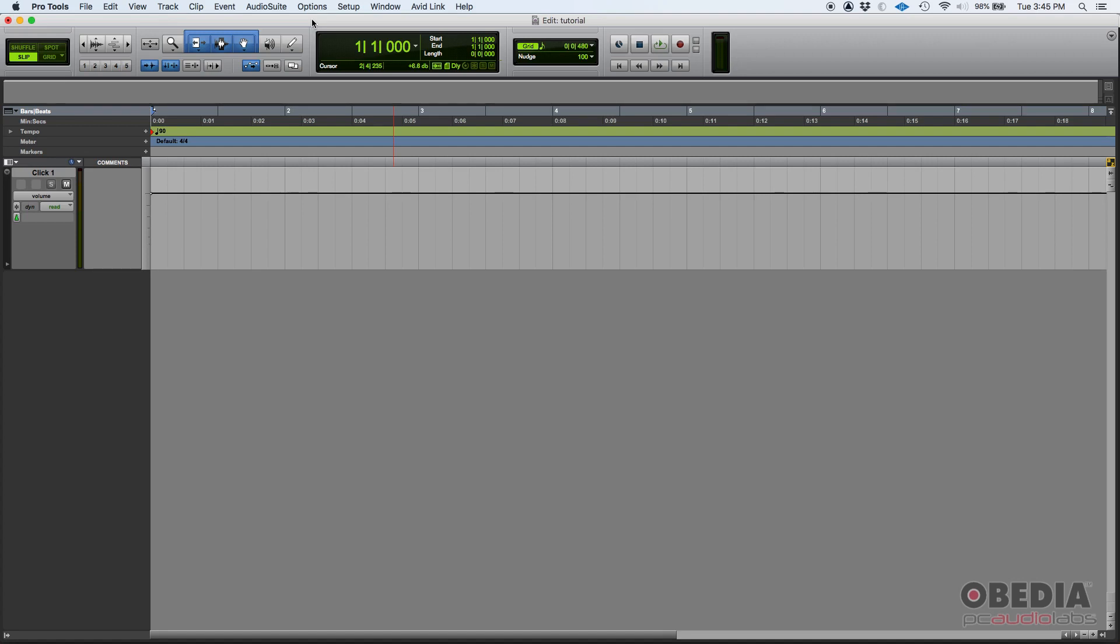Once you have set that, we can go ahead and start recording MIDI. How do we do that? First of all, we're going to need to create a track where MIDI can be recorded. That could be either a MIDI track or an instrument track.